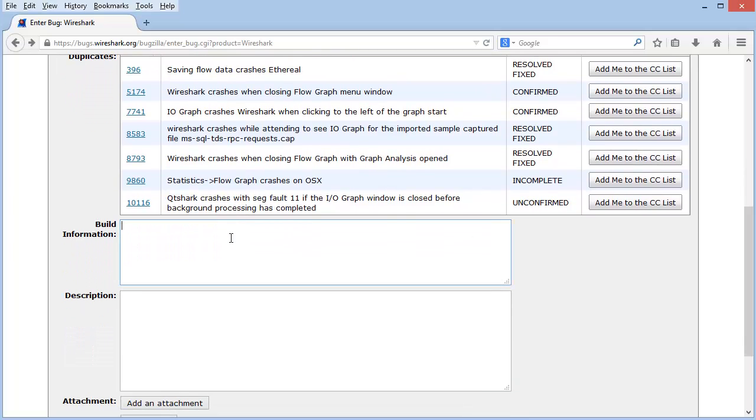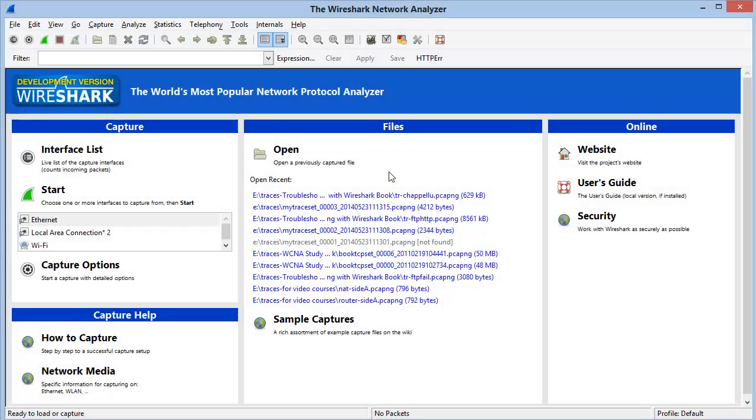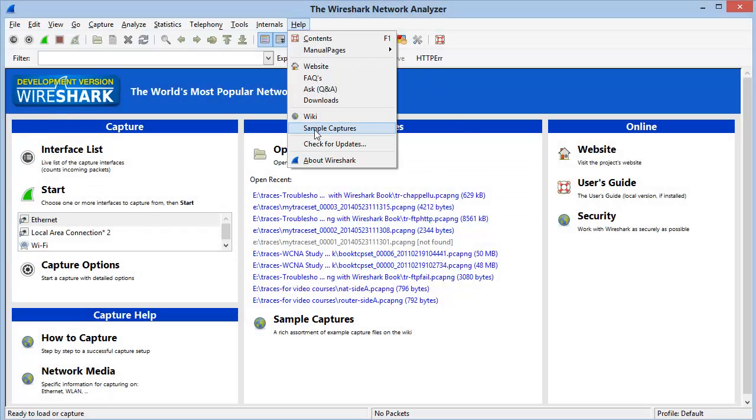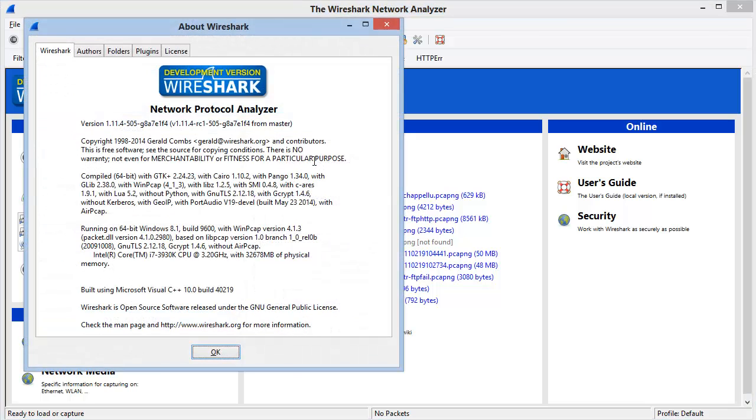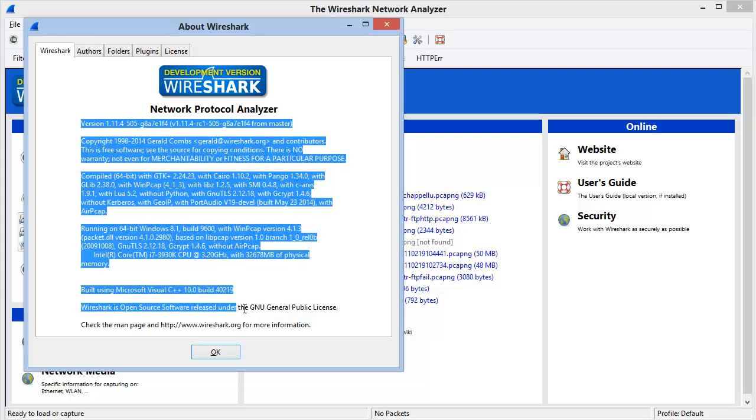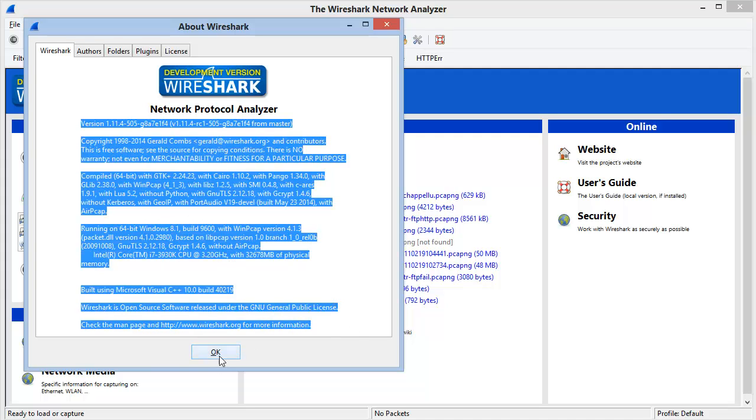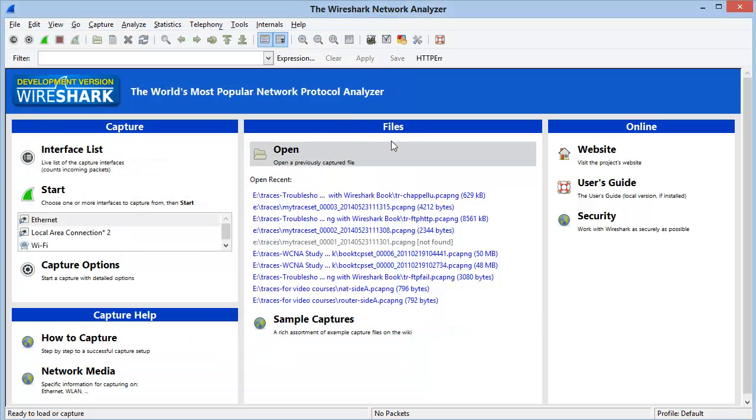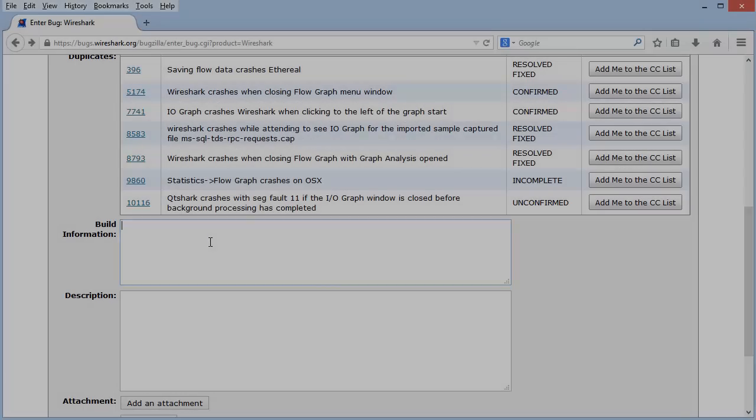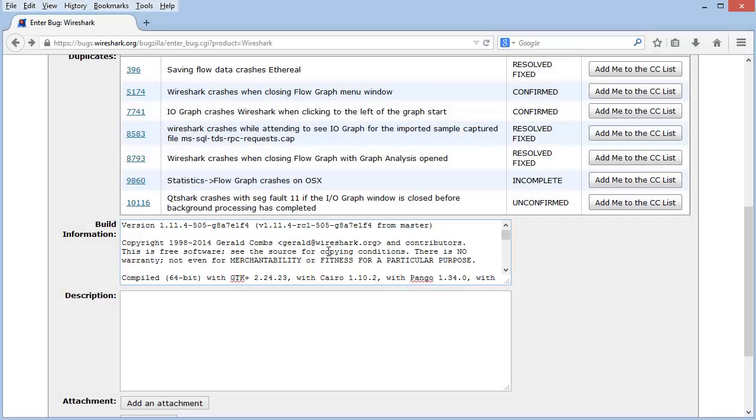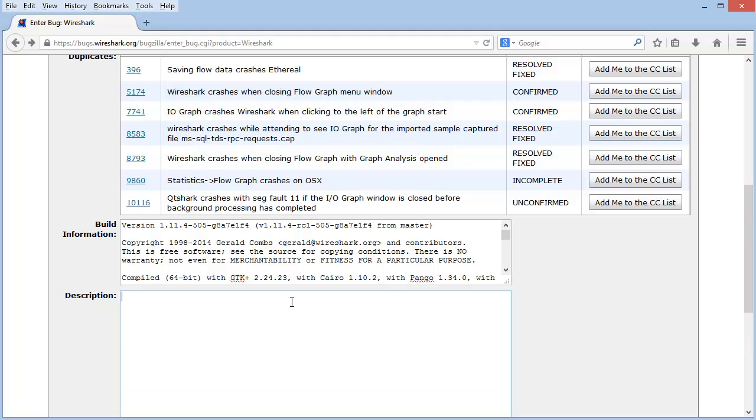The first thing that we need to do is we need to submit the build information. So let's go over to Wireshark and grab that. This is Wireshark version 1.11. So we go up under Help and About Wireshark. And here we can see the version information. And this is all the information that we want to copy and paste into the bug page. So I'll select all of it and Ctrl-C to copy it. And then I'll go back over to Bugzilla. And then I'll paste. I'll provide a quick description of it. This is where my description would go.